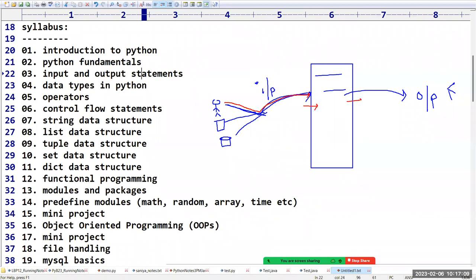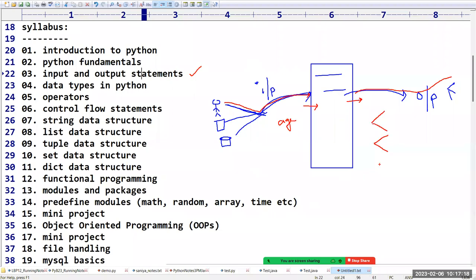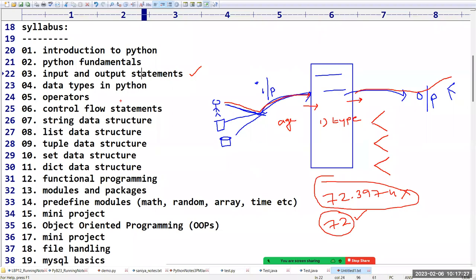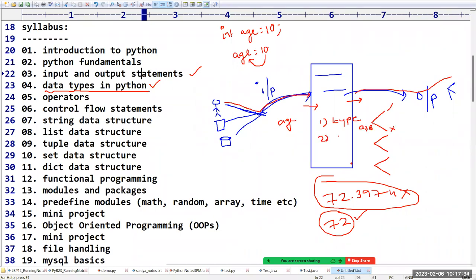In Python, you simply write `age = 10` and the data type is automatically decided based on your allocated data. Then, how to compare: if age is greater than or equal to 18, you are eligible to vote — otherwise not. Here we use the greater-than-or-equal operator, which will be discussed in the operators session.